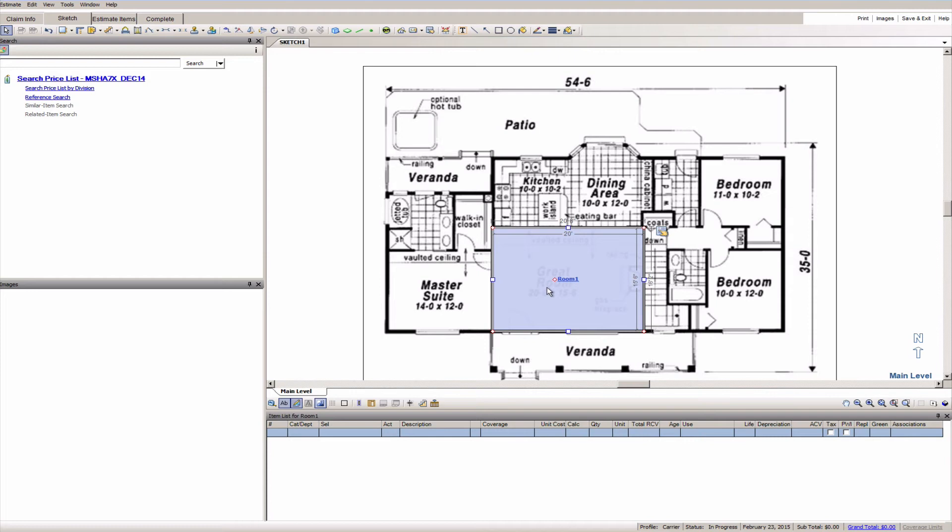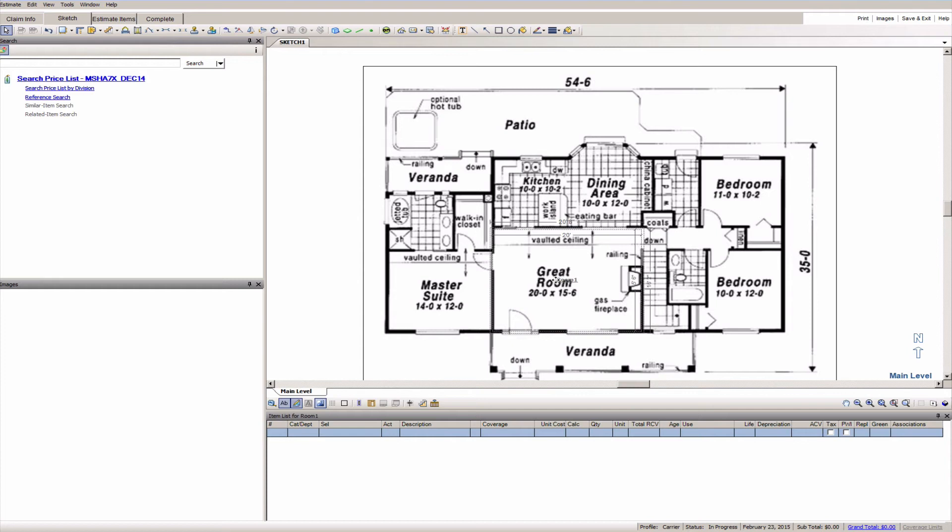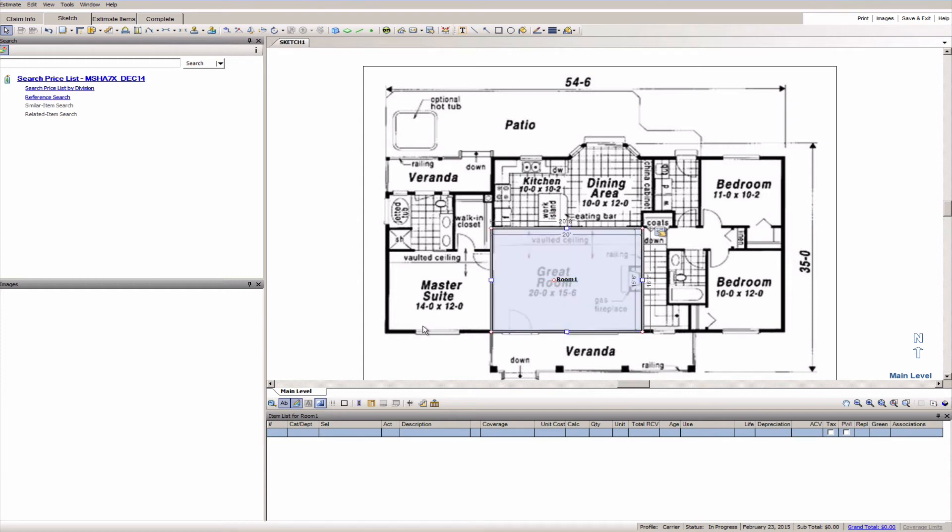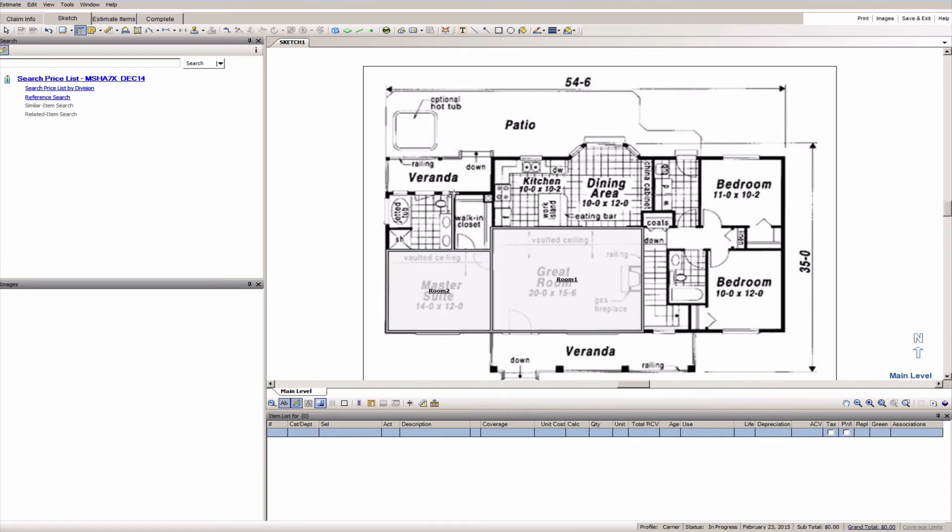Just gonna spend a second here to get that centered exactly where I want it. All right that looks pretty good. Okay let's get started so shift W again that's my wall tool, I'm just gonna quickly go here trace around some of these other rooms. There's the master suite, here's our walk-in closet.